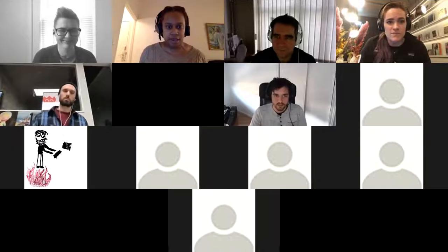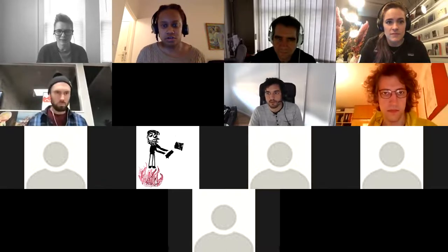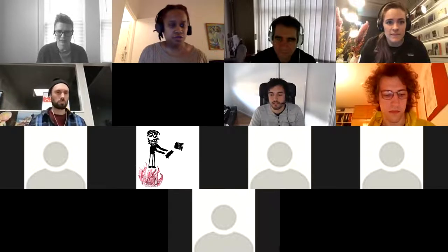It seems like we might have some sound problems. Jordan, can you hear us now? Jordan, you're on mute. Can you unmute yourself, Jordan?